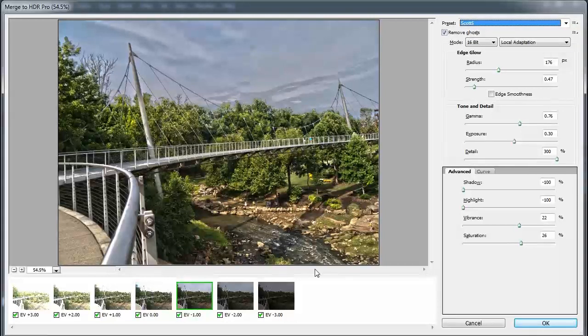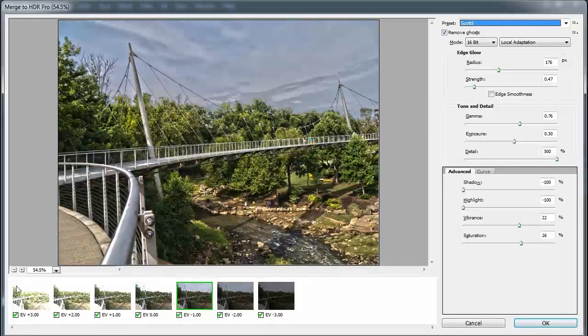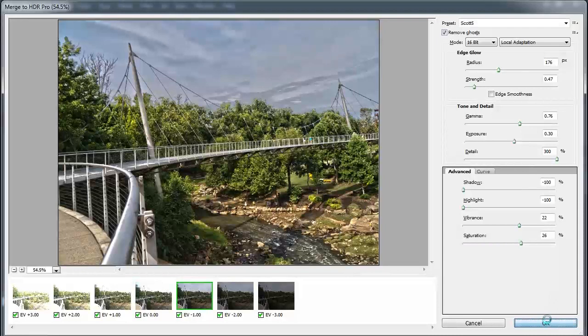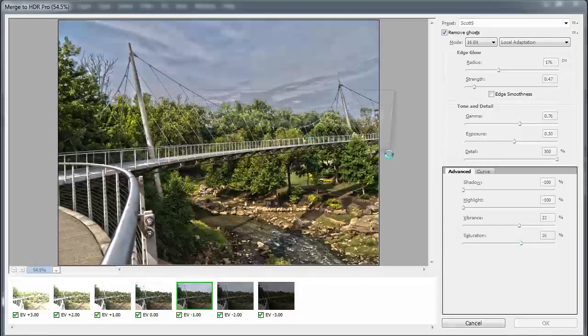So take a set of photos that are in a row like this of different exposure values and then try pulling them into Photoshop and let's see what we get.